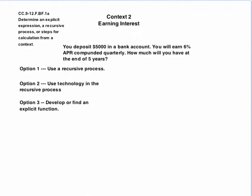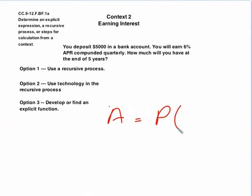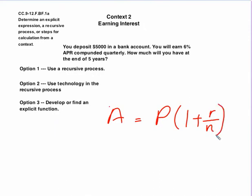But they could also do some research, and there is a compound interest formula which states that the amount that I would currently have would be whatever your original amount the principal was times one plus the interest rate as a decimal divided by n, which is the number of times that is compounded every year. And then you want to know, well, how many times is that going to happen? Well, you would take the number of times it happens per year and multiply it times t, which would be the time in years.